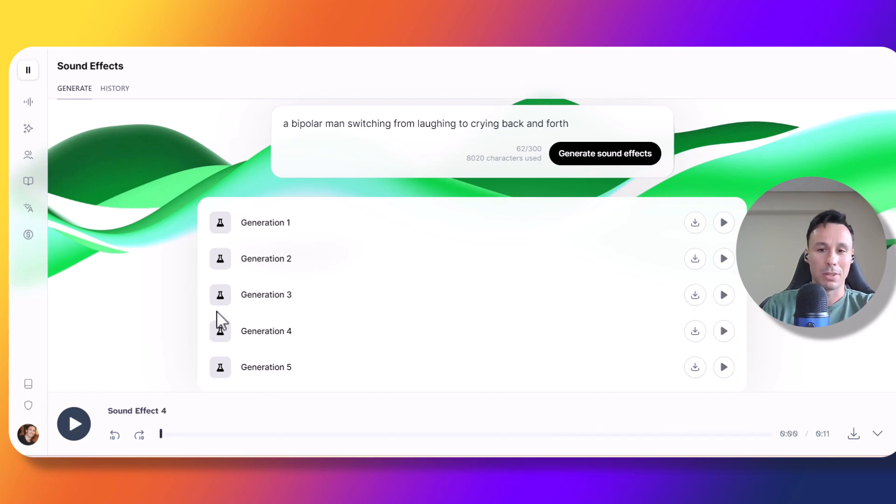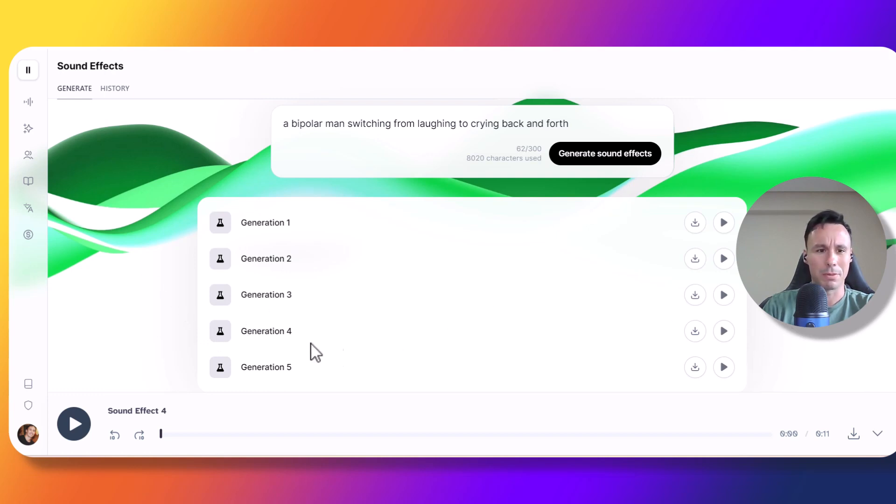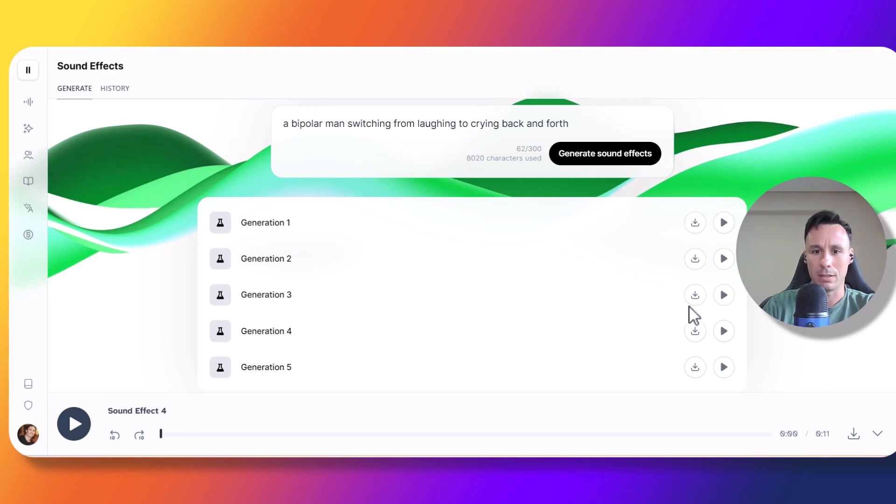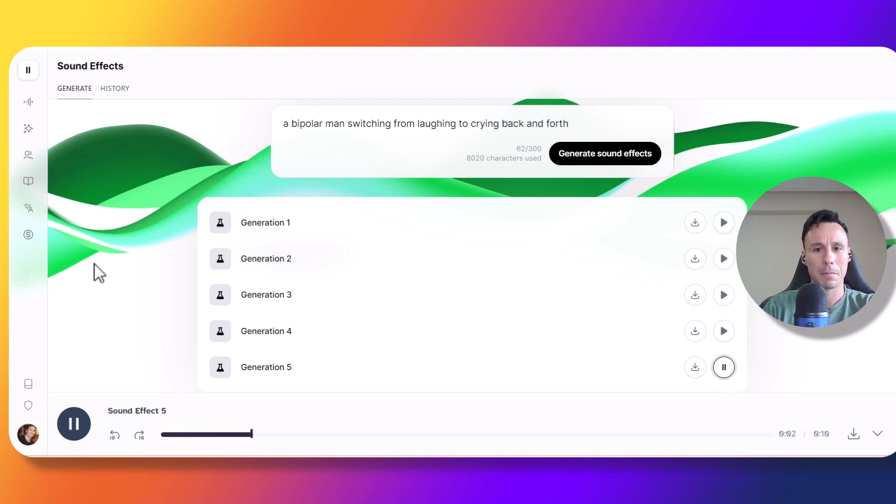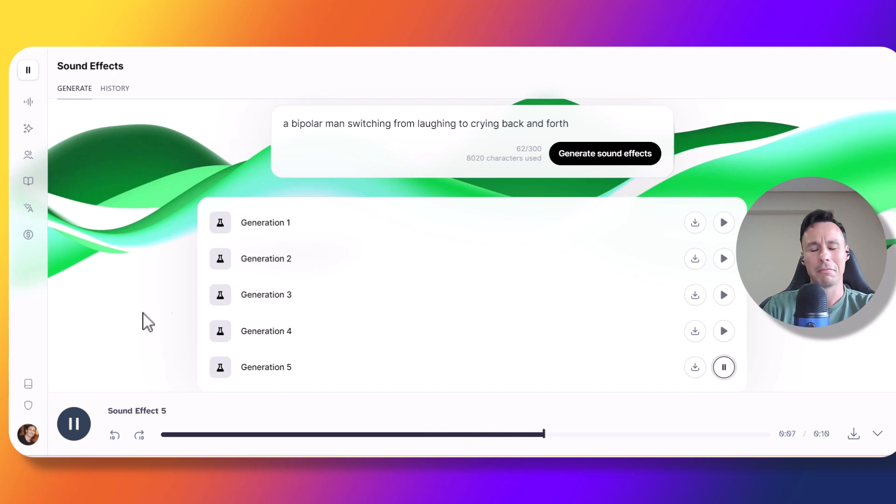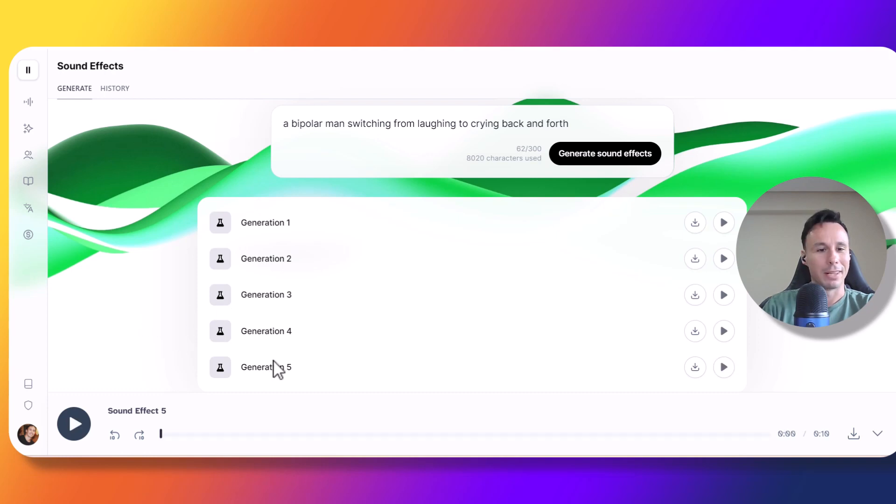That was not bad at all, but it did sound like it was more than one person. But I think that one was the most accurate, at least from the first four. Let's try number five. Alright, not bad at all. I think the winner is probably number five.